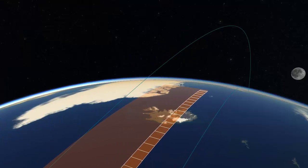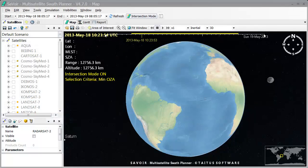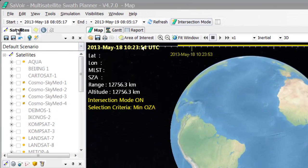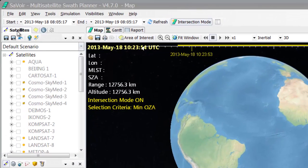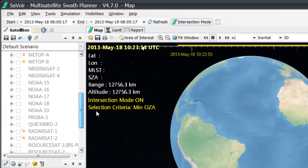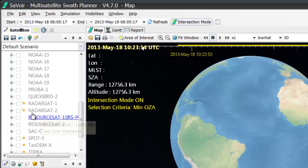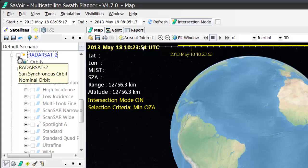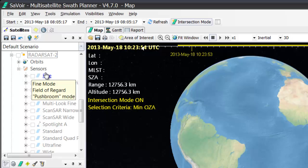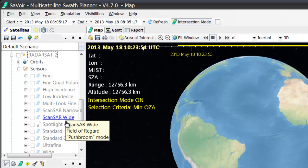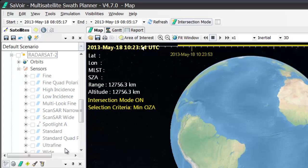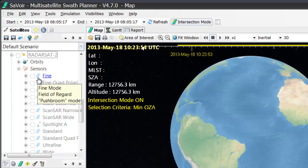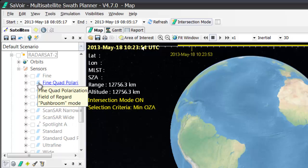Let's begin by going on the Satellites pane up here and selecting Radarsat 2 as an example. As you can see, there is a long list of sensor modes, many of which are steerable. We can recognize the steerable ones thanks to the light blue icon next to their names.